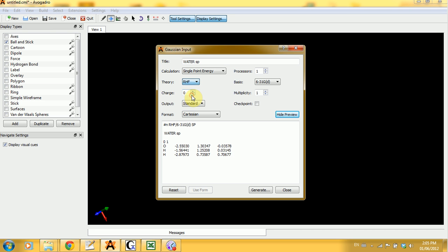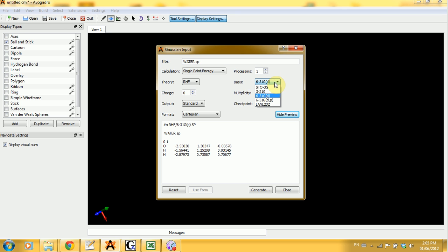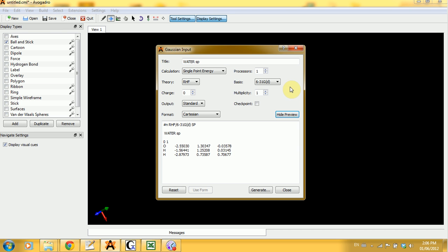So if you want to know which theoretical model you should be using, you should go to that theoretical model section in the written PDF tutorial. Same thing goes for the basis set. Here we have 6-31GD, which is good for small molecules. There are different basis sets doing different jobs. And you should also read about them more in the PDF tutorial.